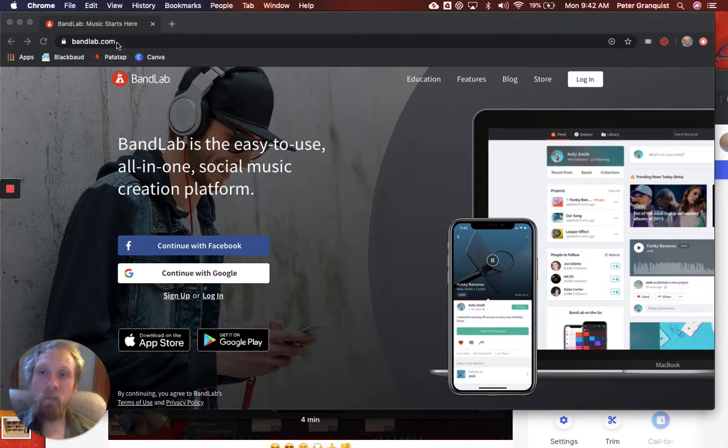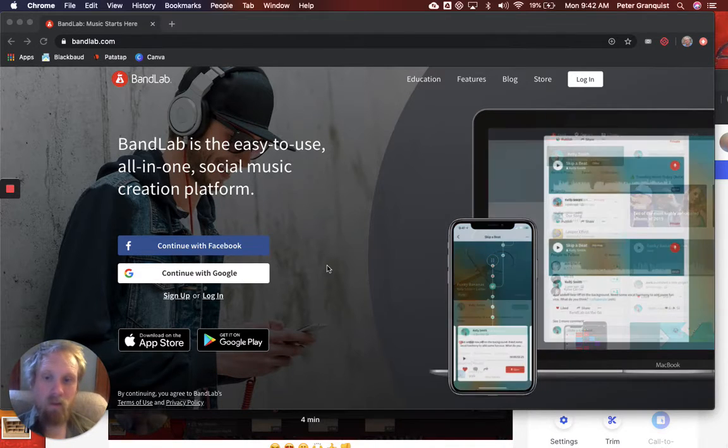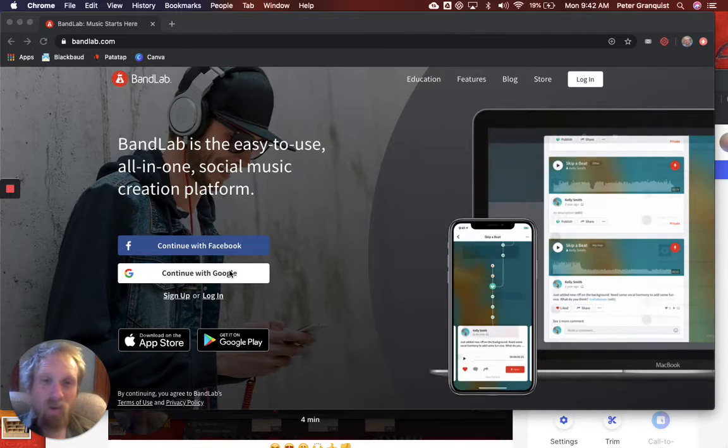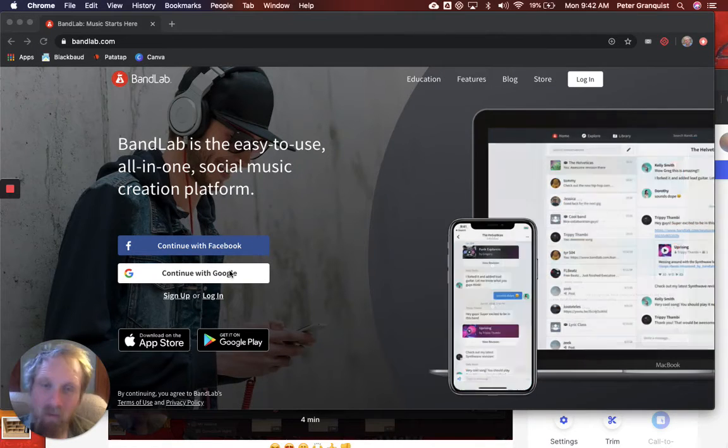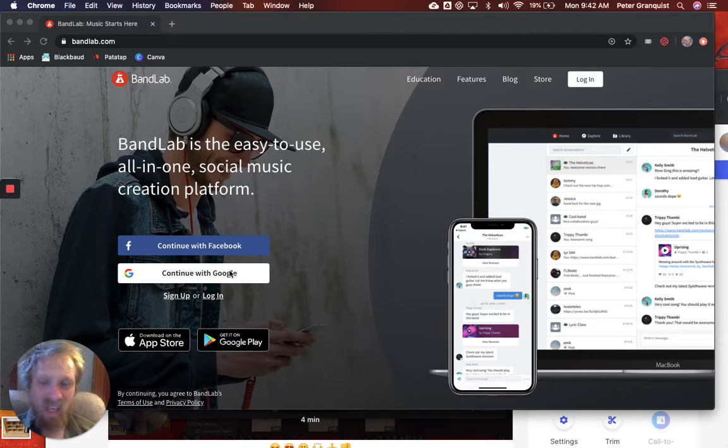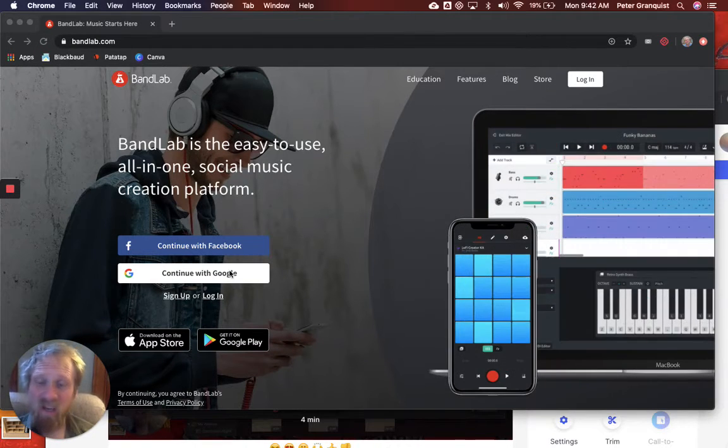When you get to bandlab.com, it's gonna look like this. If you are already logged in to your Google Gmail account, your school Gmail account, you can just click continue with Google and it's gonna send you right in there.